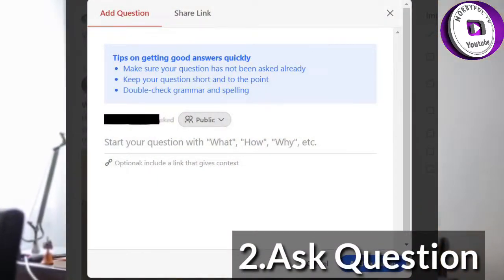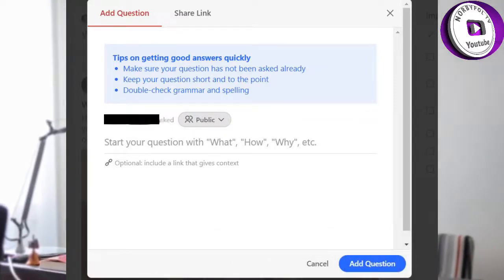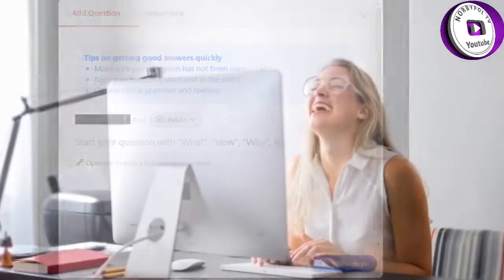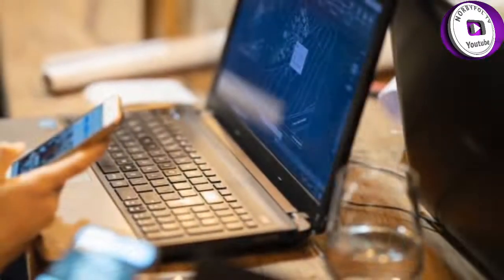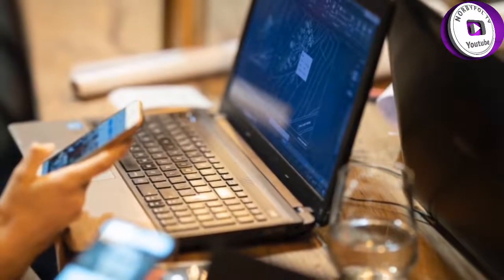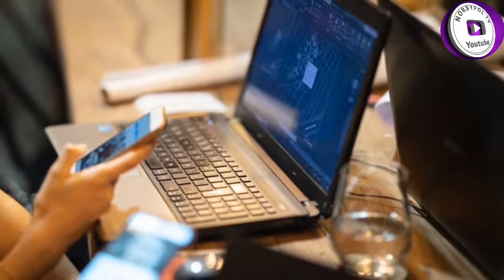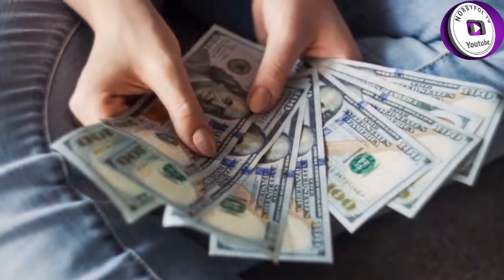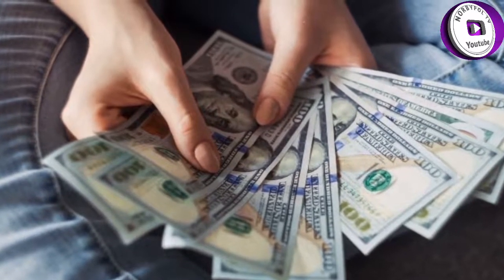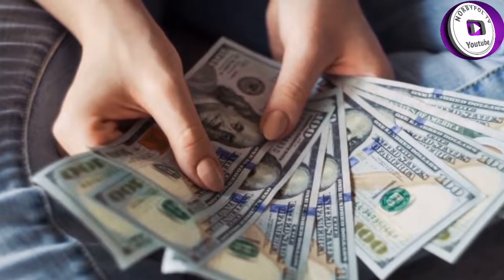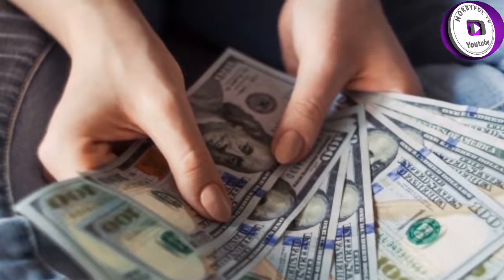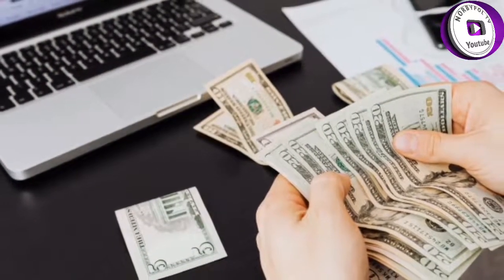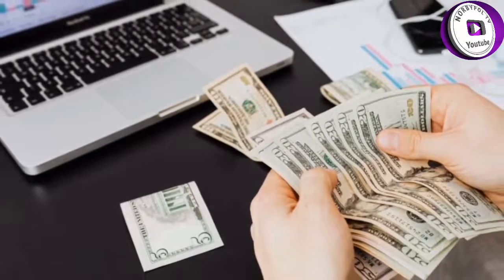Step 2: Ask questions. Get familiar with the platform in terms of how it works. Ask a question or two so that you can see the types of responses you can get. On the Quora home screen there's a red button that says 'Ask Question.' You can click that, or you can use the question box at the top. You are given prompts on how to ask your question, and you can choose whether you want it listed as public, anonymous, or limited.